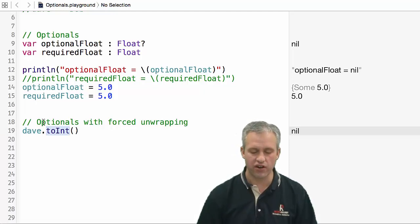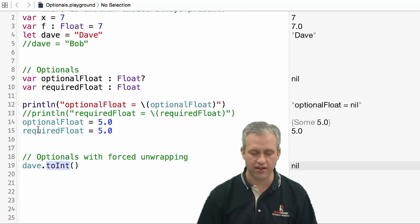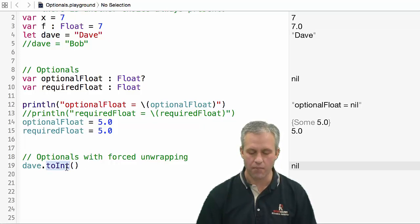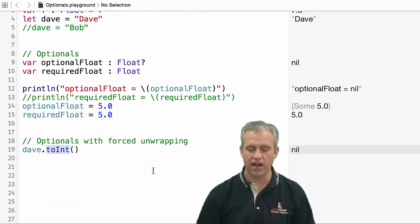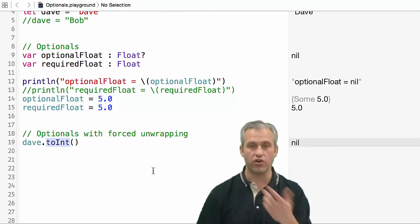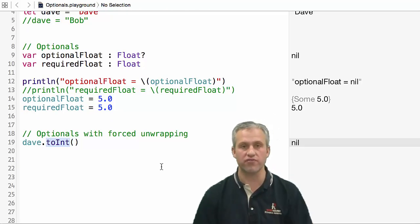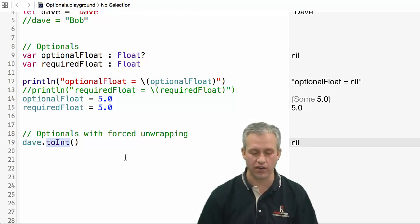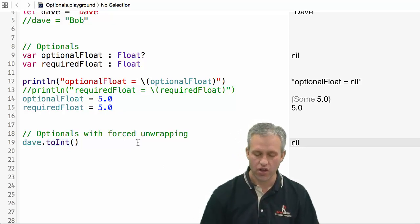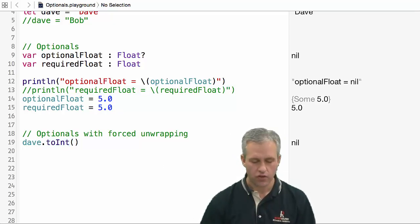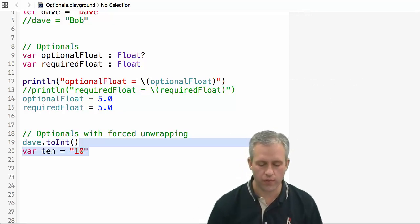If I try to convert Dave, so Dave is a string which is not a number at all, you can see that it will return an optional and that optional is in fact set to a value of nil. Let's look at a couple different cases.